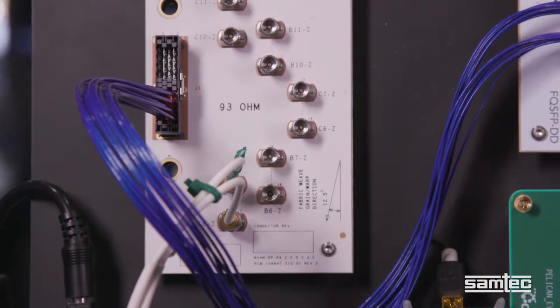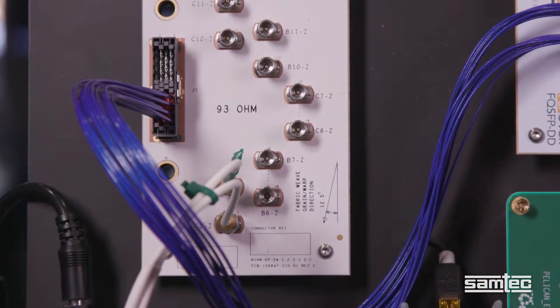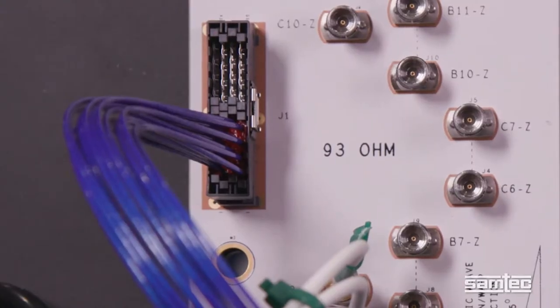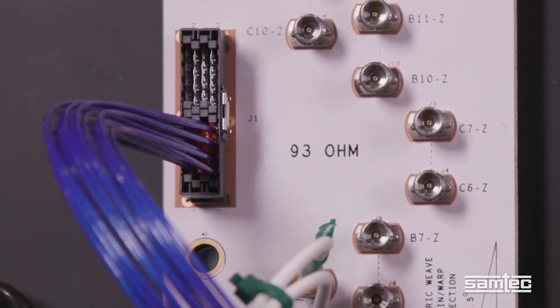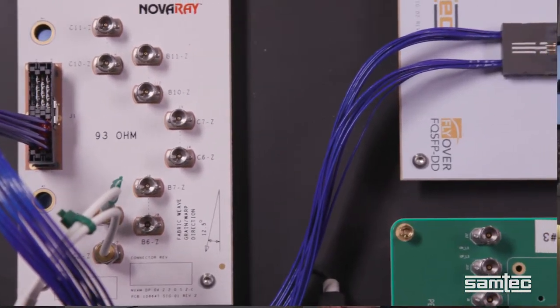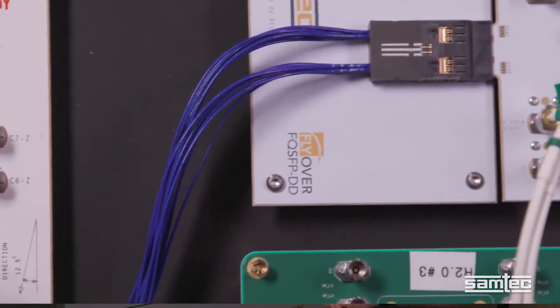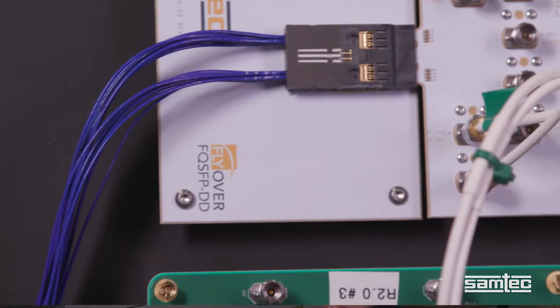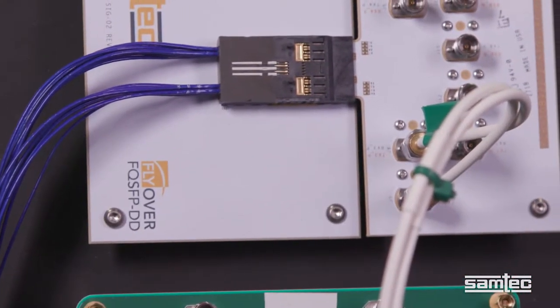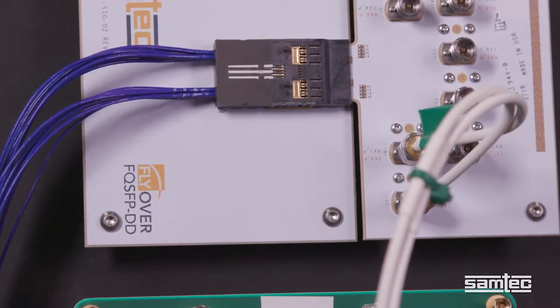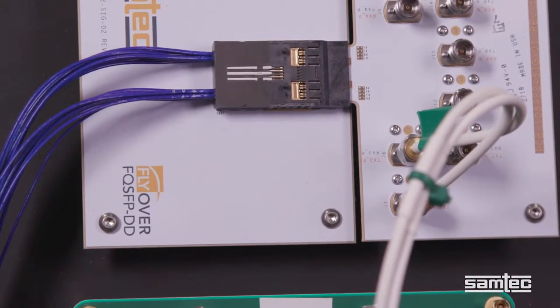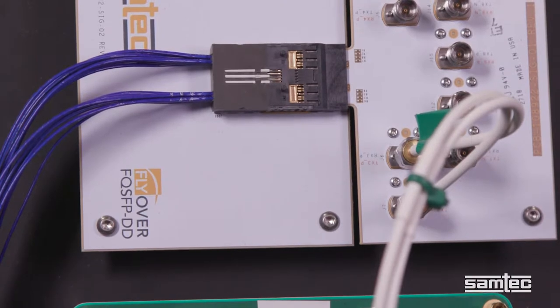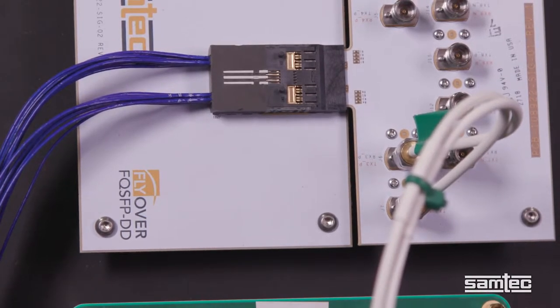On this card is our Novaray connector. The signal then goes through the Novaray cable connector. About 18 inches of 34 gauge ultra-low skew high-speed TwinAx to reach the QSFP double density connector.